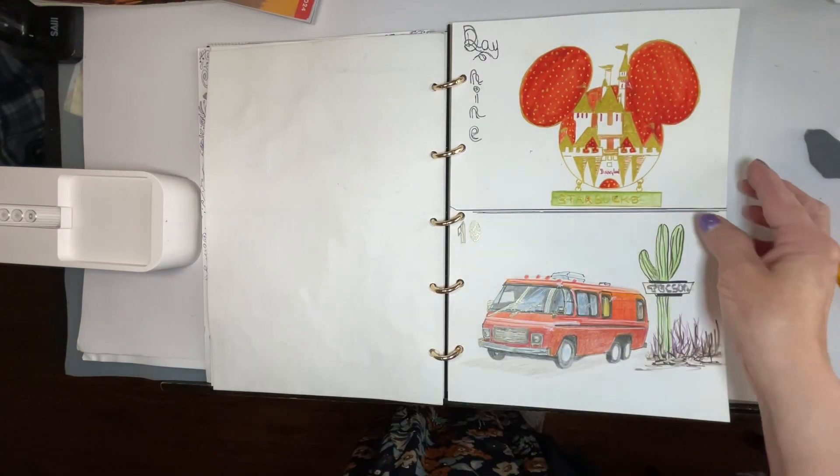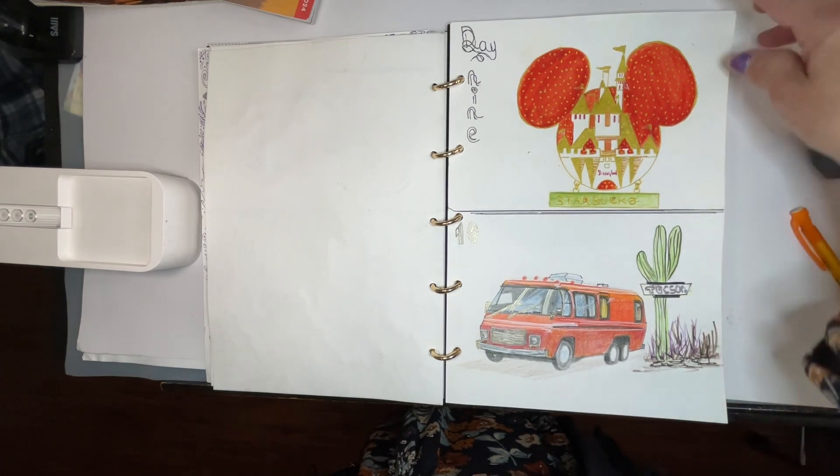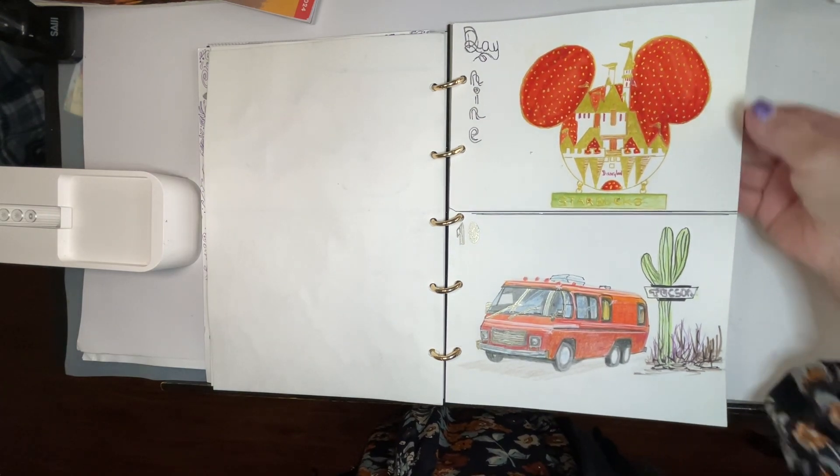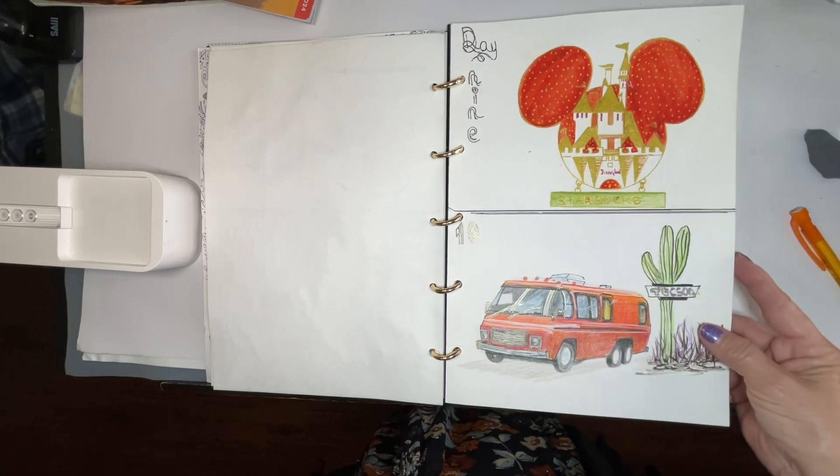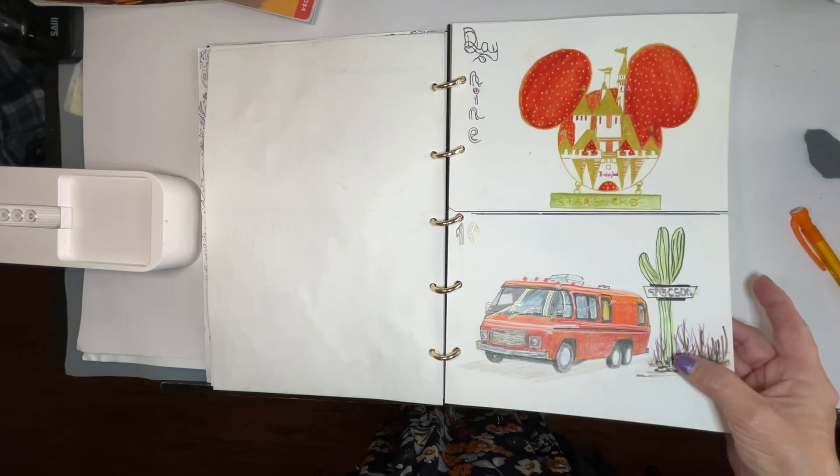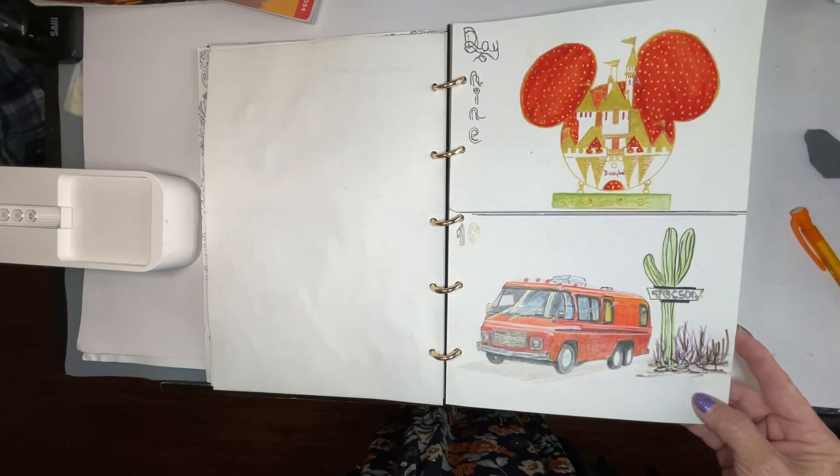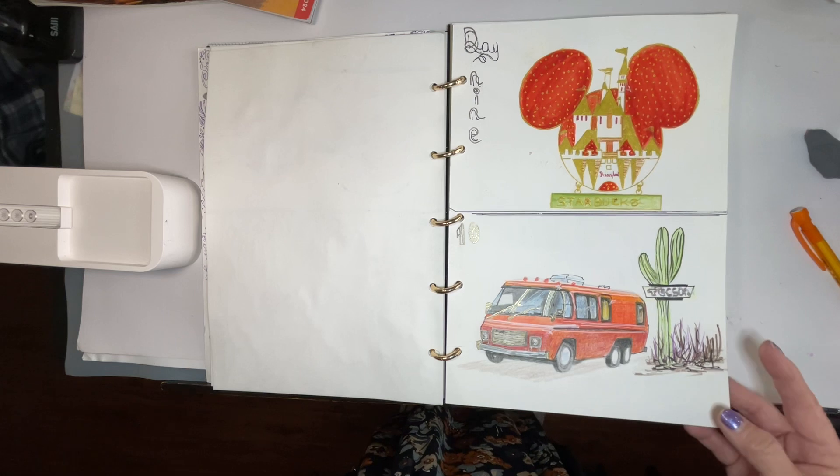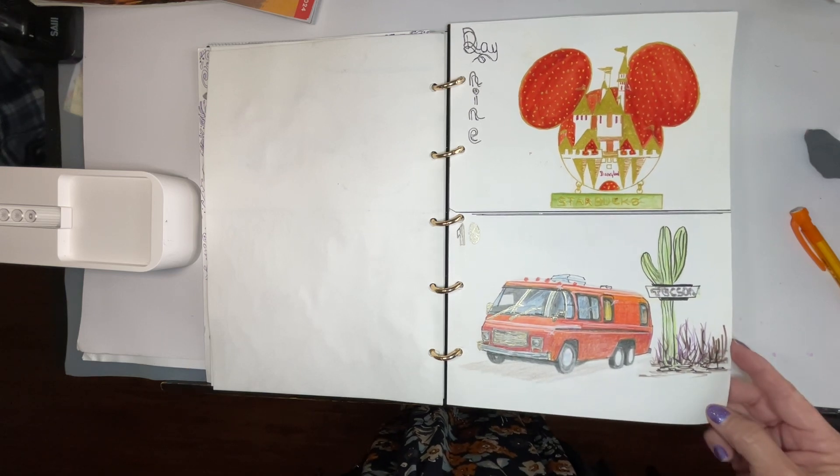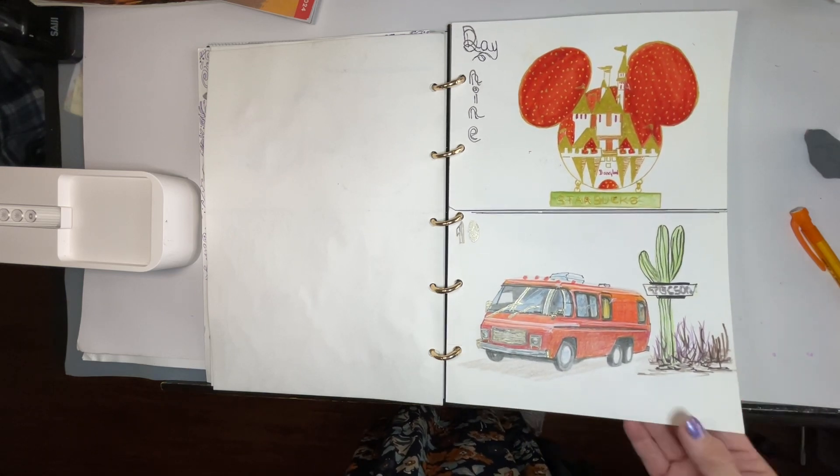And of course we went to Disneyland and I bought a pen so I drew the pen. Day nine, and then day ten came across a magazine and I like this camper van so I drew it.